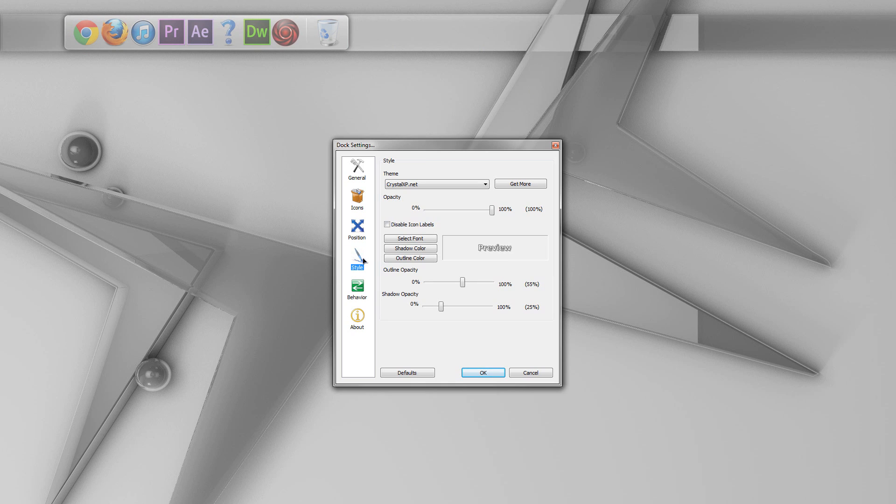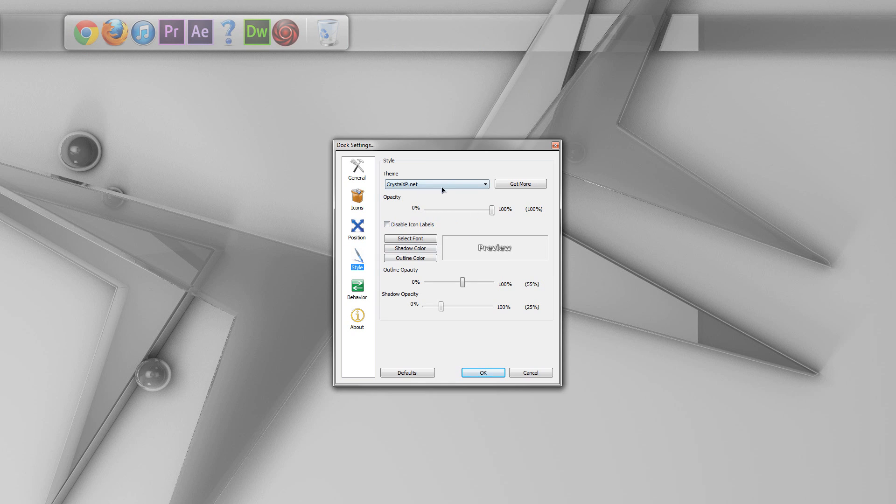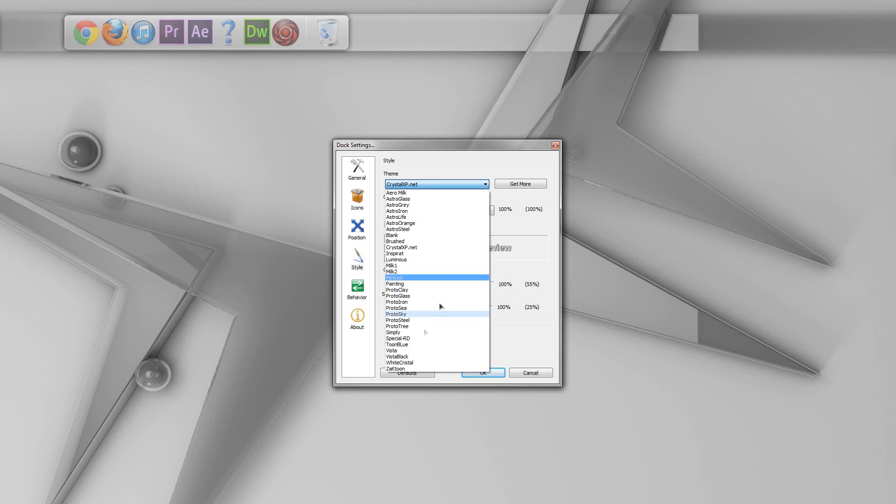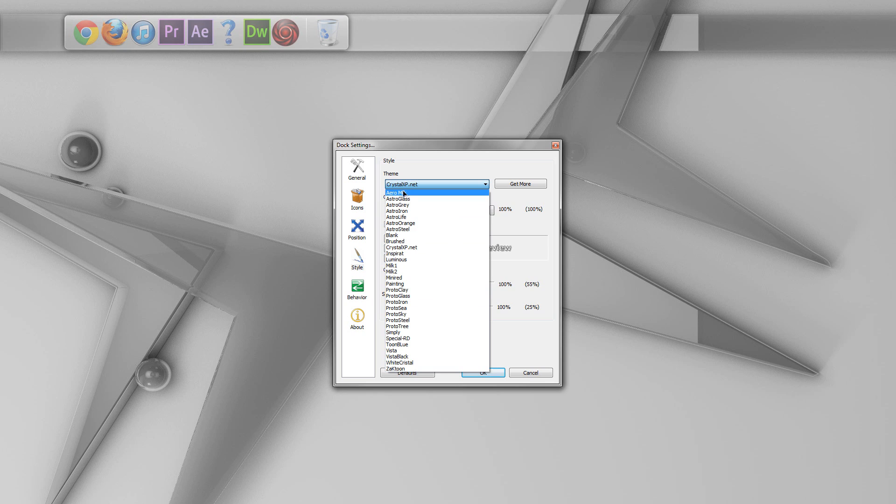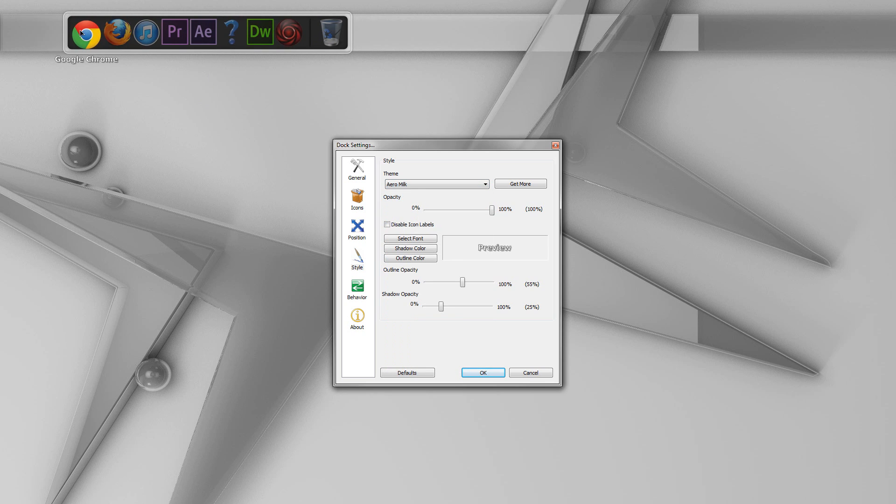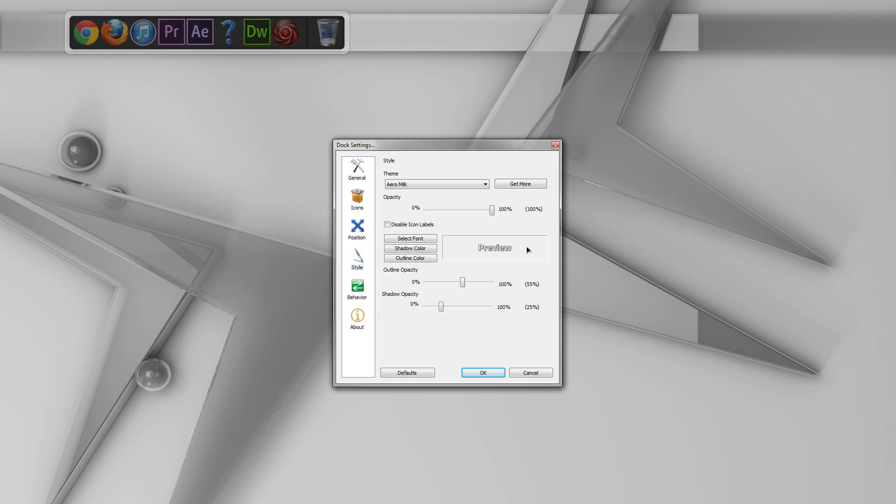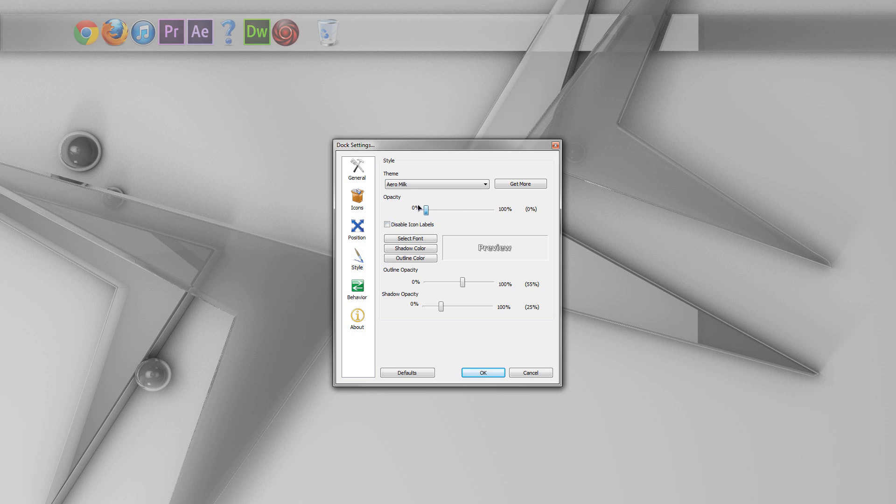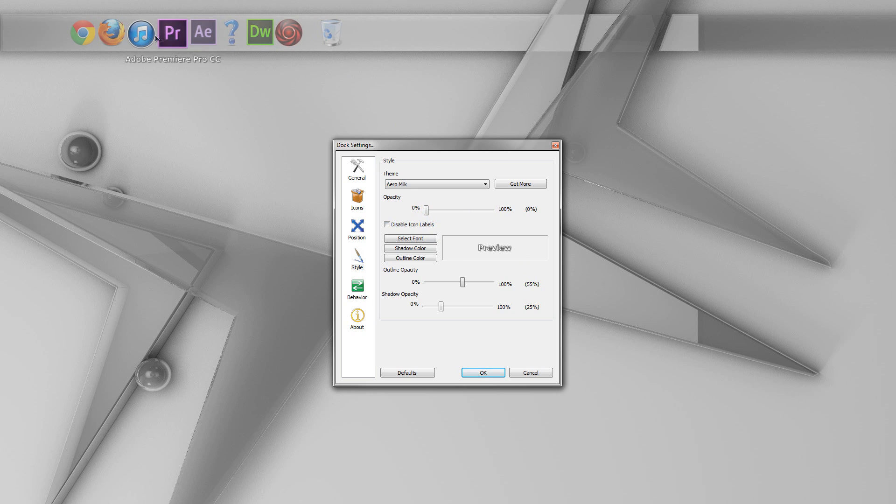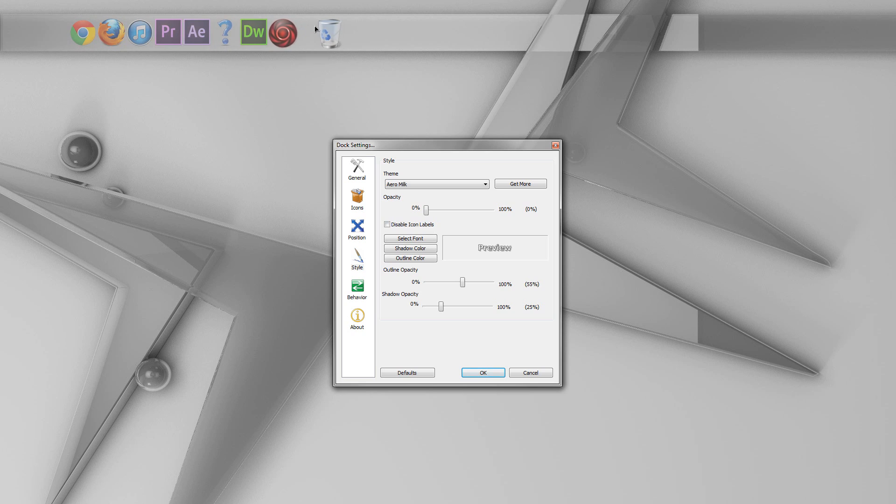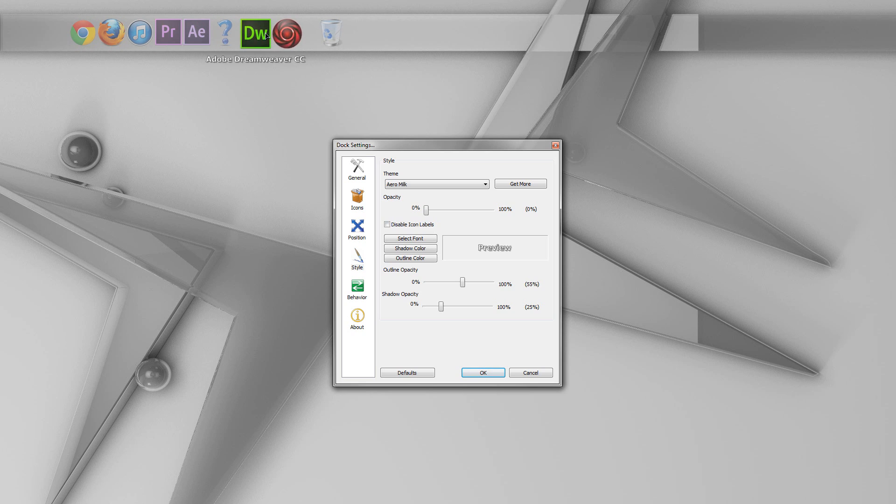And next up, we'll go down into the style. And they have a whole bunch of built-in themes for this, but you can always go and download more. One of my favorite ones is Arrow Milk. I don't know why I like it so much, but I like it anyway. And I suppose it doesn't even matter because something that I like to do is put the opacity of that all the way down to zero. So, that way, you really don't see the dock at all. All you see are the icons.